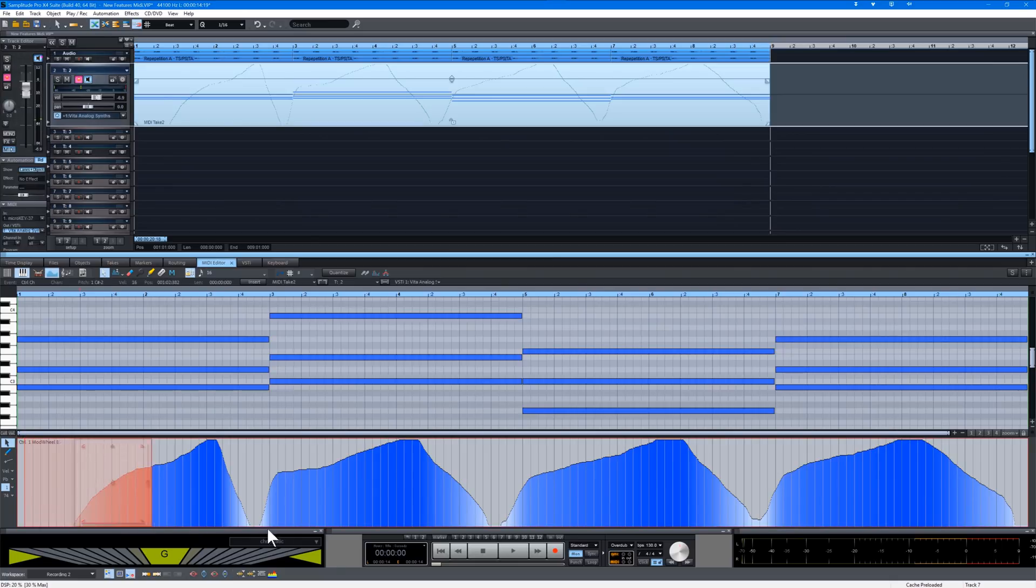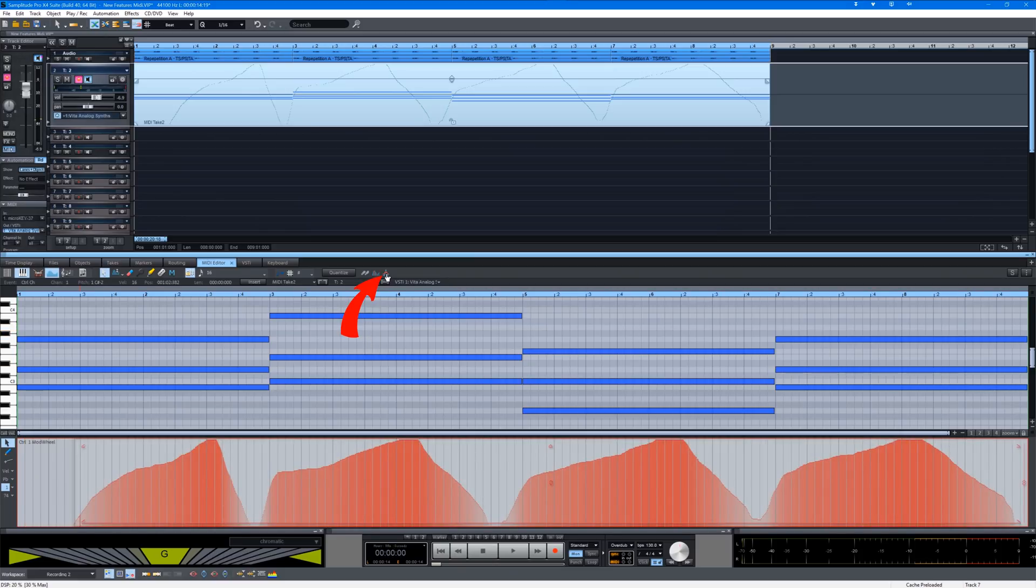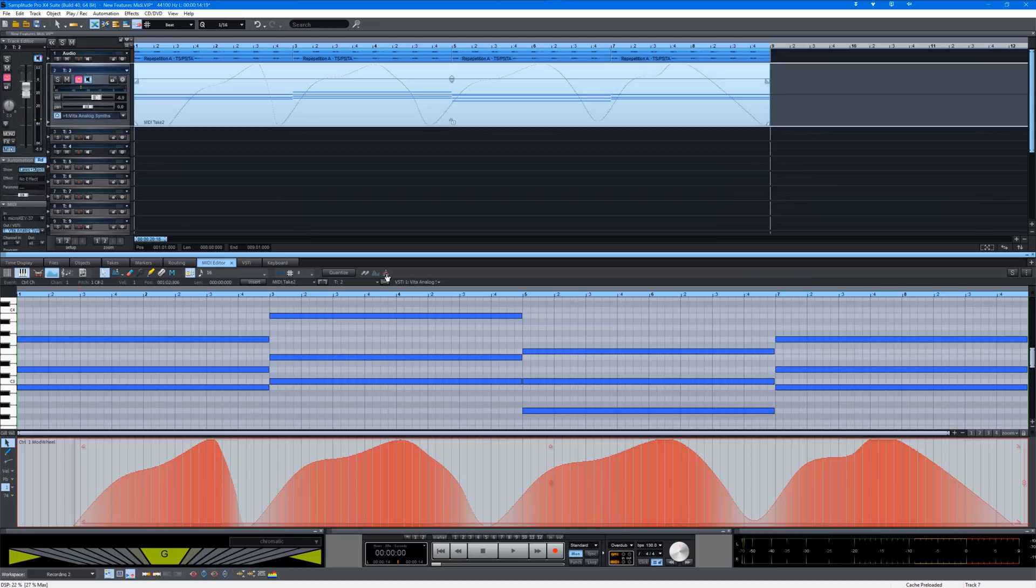You can see the mod wheel data is showing in the modulation lane. So I'm lasso selecting it. There's a new controller smoothing icon at the top of the editor. And I'm clicking on that. The modulation data has now been smoothed.